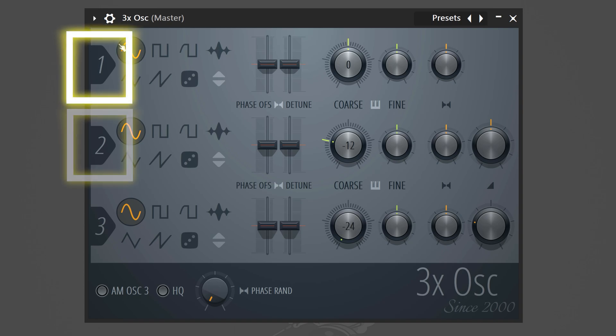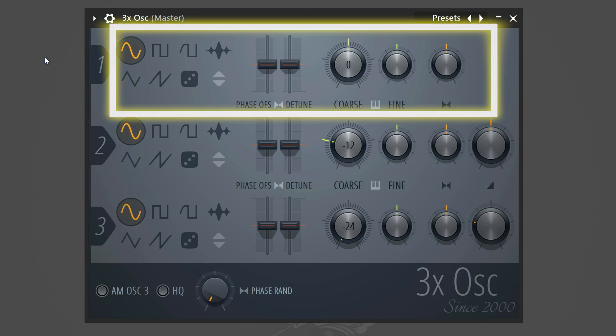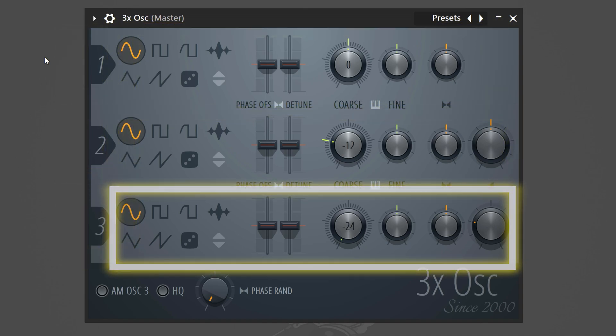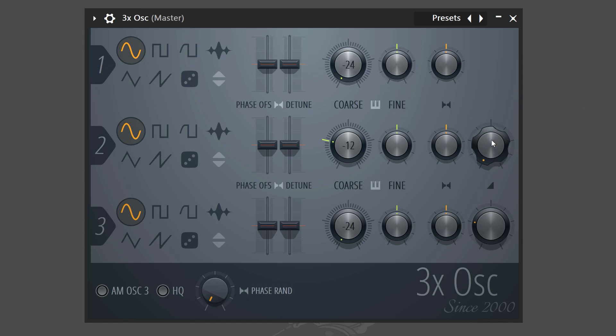Here you can see three oscillators. These will generate sound and with these controls you can choose how they come out. On the first oscillator turn the coarse pitch all the way down. Then for the second and third oscillator set the mix knob to zero.